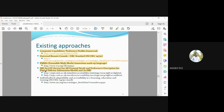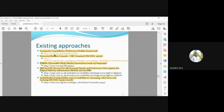Combining all these semantic technologies — composite capabilities, user profiles, EMMA (Extensible Multimodal Annotation Markup Language), IMS Access for All personal needs and preferences description — could lead to better personalization and adaptation of smart home applications.